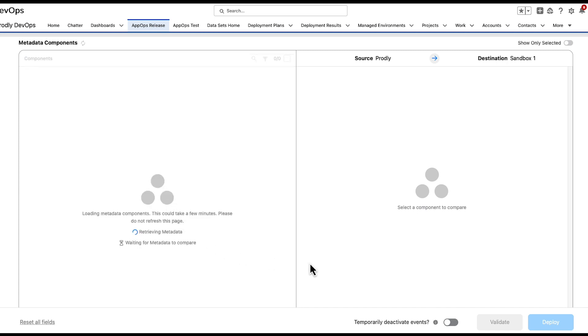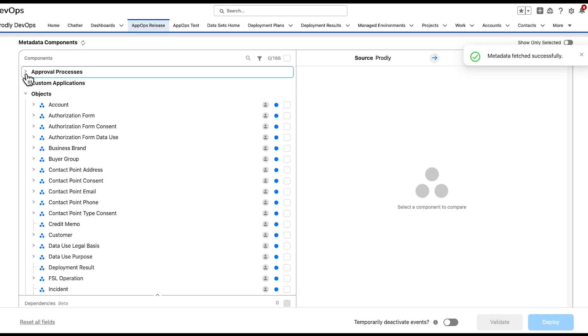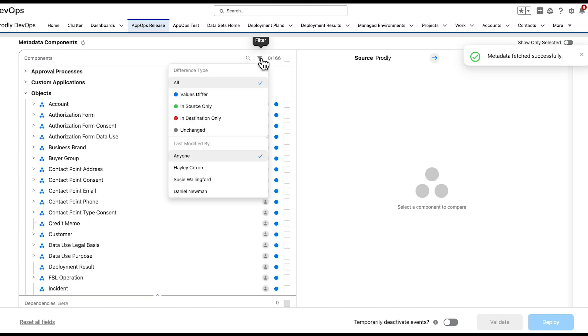Load times will vary depending on the component differences that Prodly is able to find. The metadata diff view will specifically load any differences it is able to detect between the instances selected above and can be filtered by where values differ, in source only, in destination only, or unchanged.